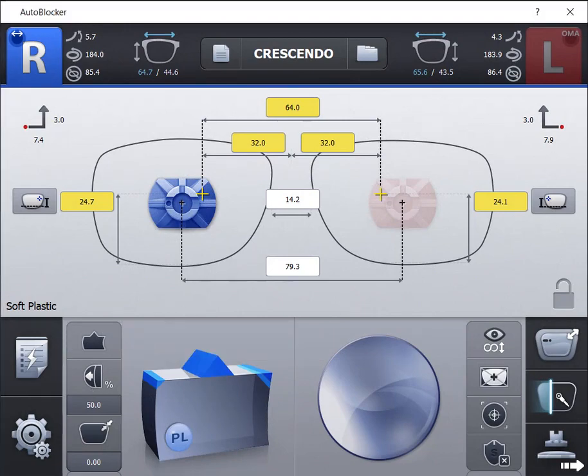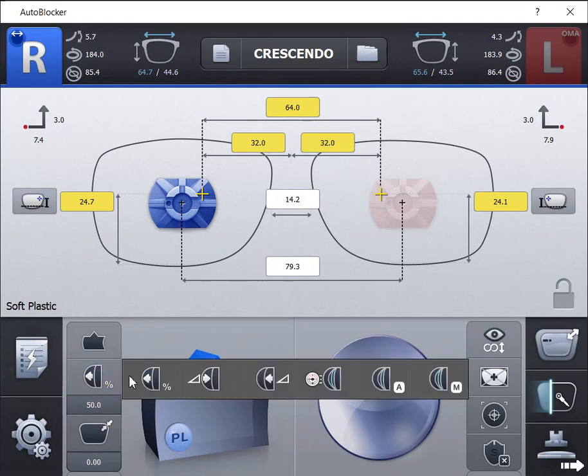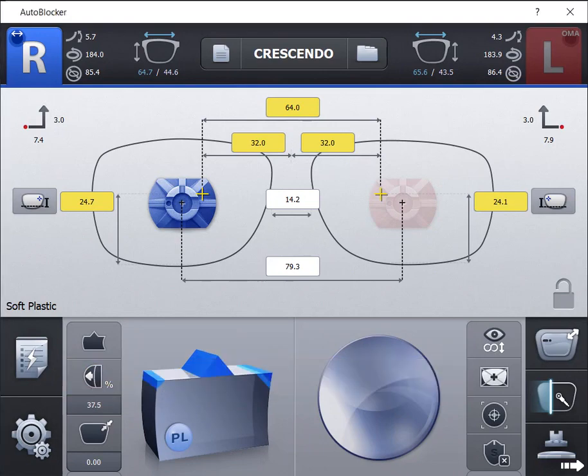The first option is percentage placement. This is the standard placement used, and is normally set at 37.5%, or 1 third, 2 third placement.